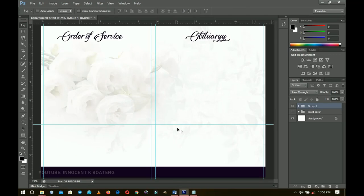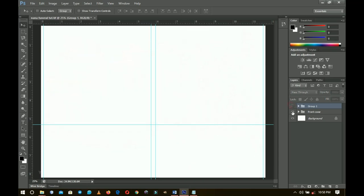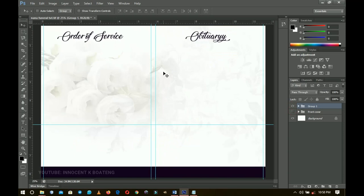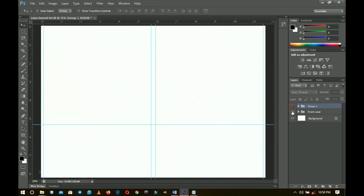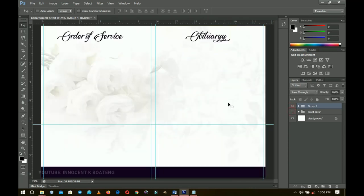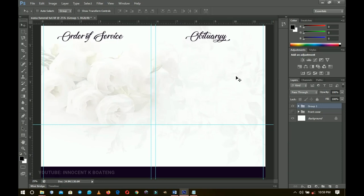So that was where we ended up in the first video. We're going to continue right from here. We have our front image already from the first video, and now we're going to do the second part — that is the inside of the booklet. Note that this is a booklet, so when you fold it you're going to have to adjust the pages. We're first going to create the order of service, then look at how to create the obituary with long text, and then create the collage.